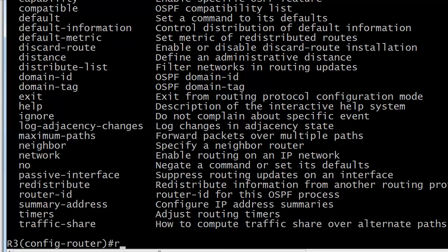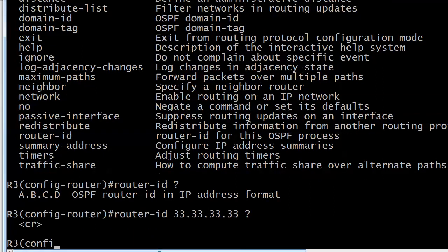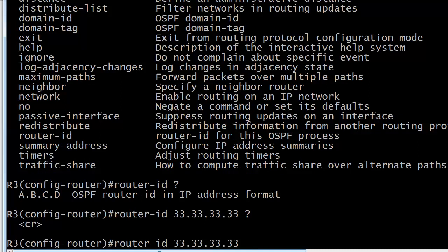Let's go ahead and run the router ID command. iOS help is giving us a blinding glimpse of the obvious by telling us it is the router ID for this OSPF process. It's just going to tell you to give the RID in IP address format - you can't just put router ID 2 or something like that. For lab purposes, we'll make it all 33s. There are no options here at all. To make the OSPF RID change take effect, you either have to reload the router or use clear IP OSPF process.